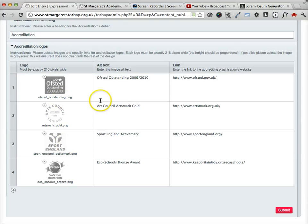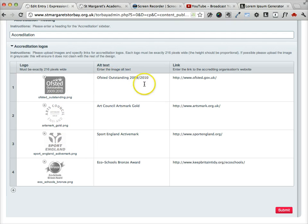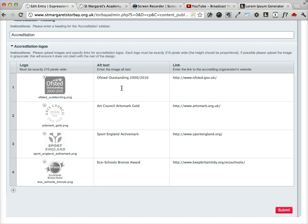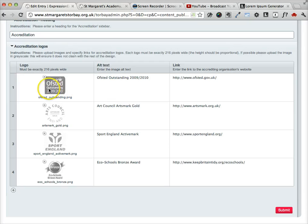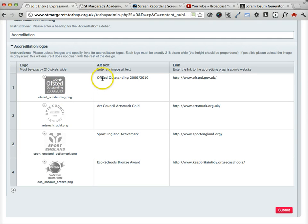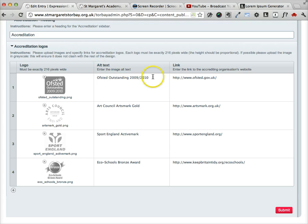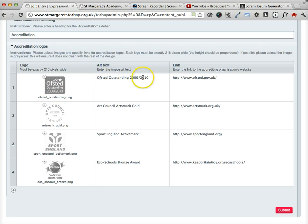And each logo should have alt text. This is the text that appears for the benefit of users who can't access images. For example, somebody using a screen reader obviously won't be able to see the image, so they will be reliant on the alt text. So all you need to do really is just type in the text that's on the image into the alt text field.